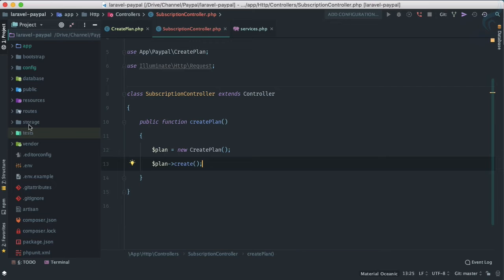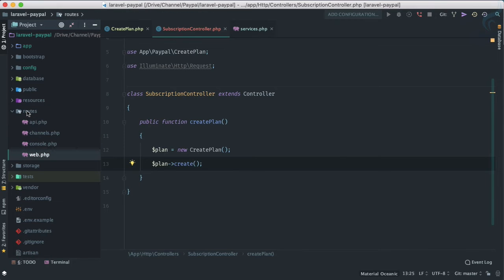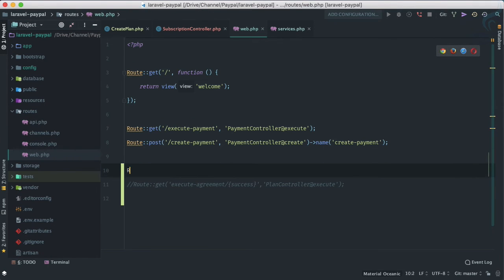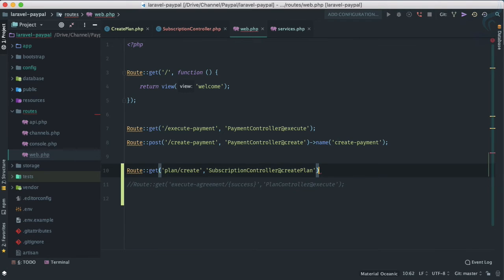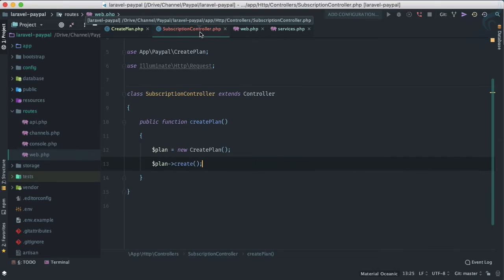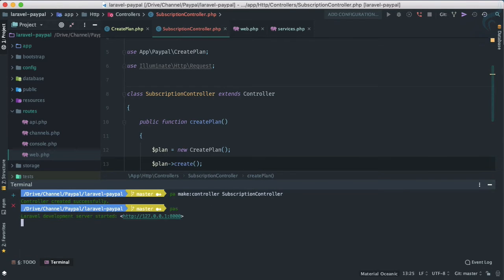We don't have a route for this yet, so let's open web.php and create a route. The path will be 'plan/create' and it will hit 'SubscriptionController@createPlan'.